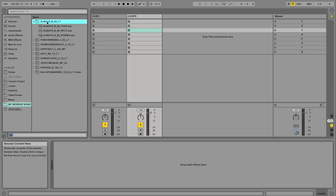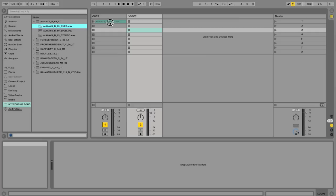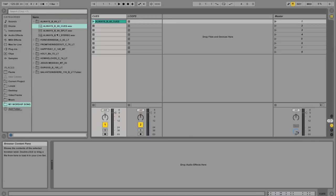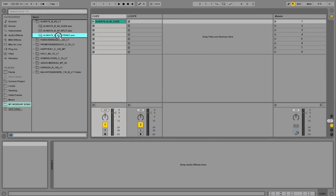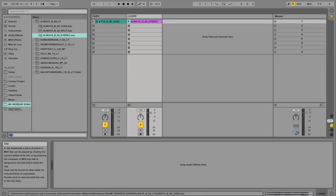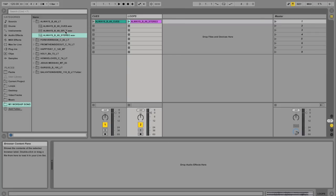And let's go and just start dragging them in. So I'm going to open up Always, and I'm going to drag the Q file into the Q slot. And I'm going to drag the loop file, which is stereo here, into the loop slot. The split file here would be really good if I was using an iPod, because the click is on the left and the loop is on the right. But we're not going to use that for this.